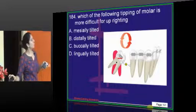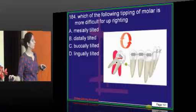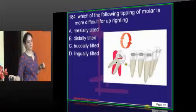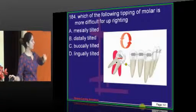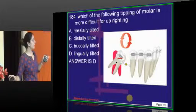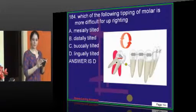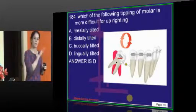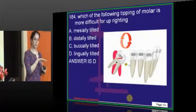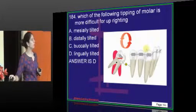Lingual tipping of a molar is more difficult than mesial-distal tipping. This is because the lingual cortical plate is thicker and stronger than the buccal side. Therefore, lingually tilted molars are much more difficult to upright than other types of tilting.